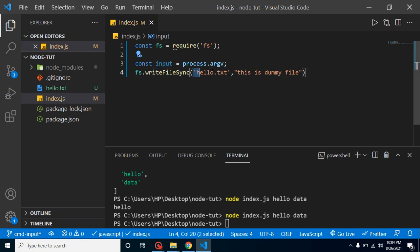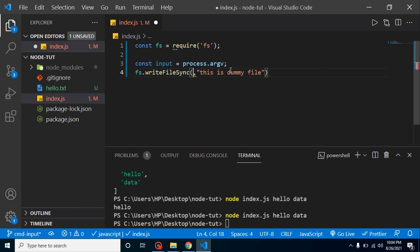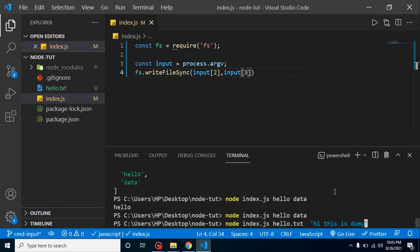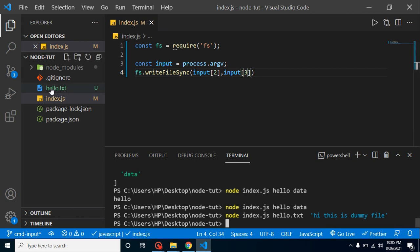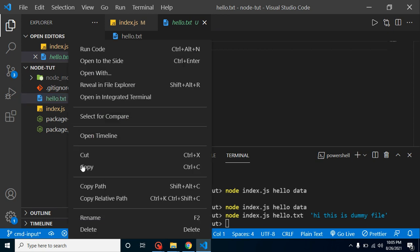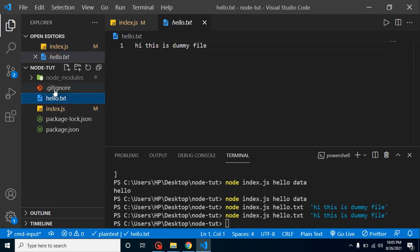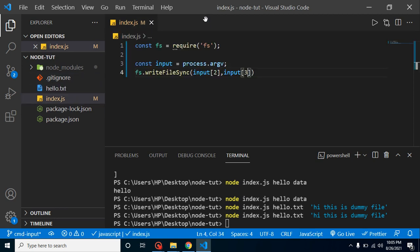Let's take a const 'input' set to 'process.argv'. The file name will be the third element (index 2) and the text will be the last argument (index 3). Now running the command with 'hello.txt' and 'hi this is a dummy file' as arguments, you can see it creates the file — or overrides it if it already exists. Removing it first and running again creates it from scratch with the same text.